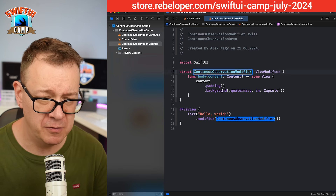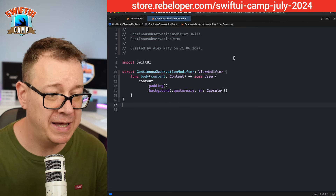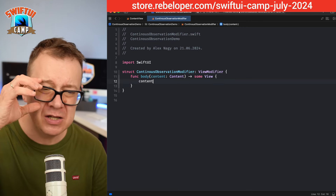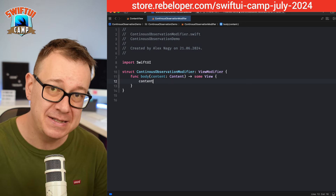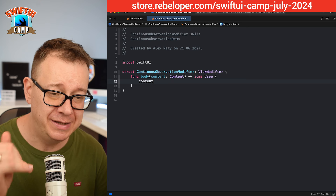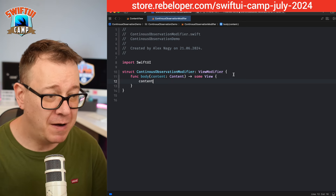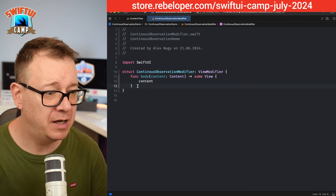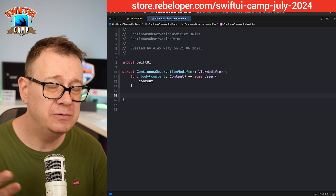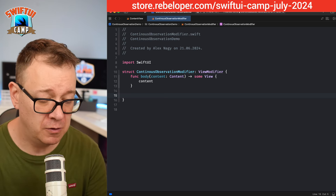We need to import SwiftUI and start building a view modifier using the default template. I'll remove the preview and make some space. We are not going to modify the view's contents itself — we are going to put an observation on this view.